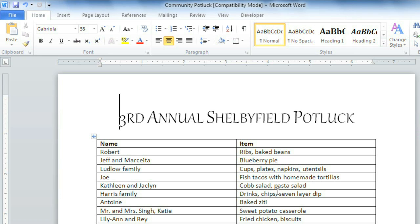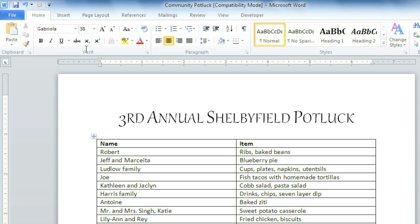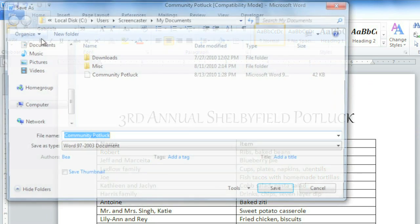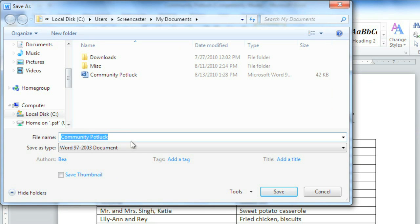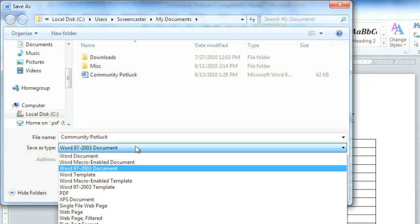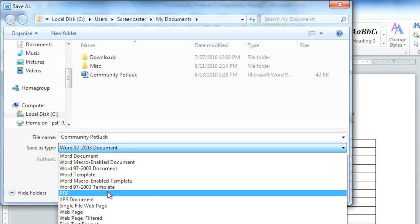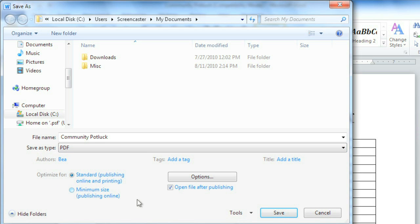You may or may not have noticed on that list of file types, but Word 2010 has a fantastic new feature that lets you save as a PDF. It's easy. We'll just go back to File, Save As, and then from the drop-down menu, choose PDF.